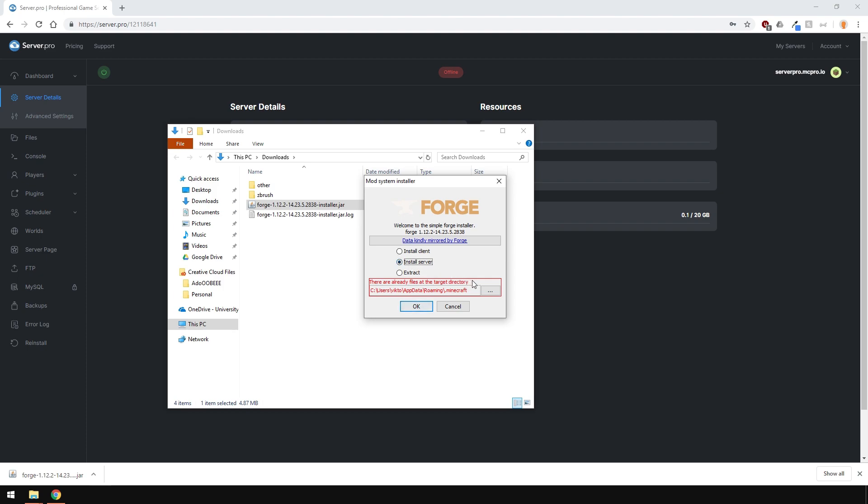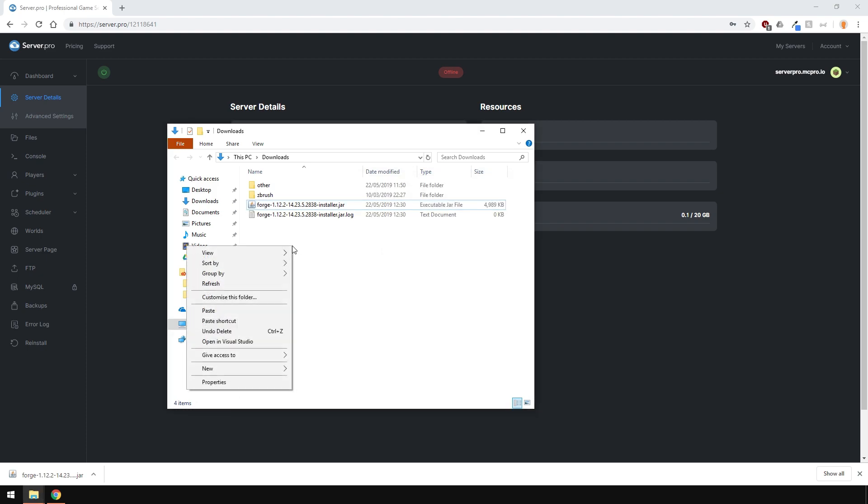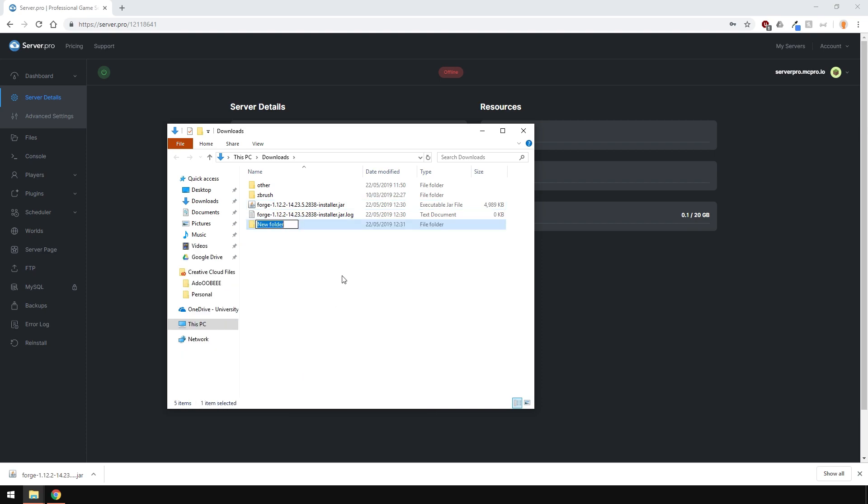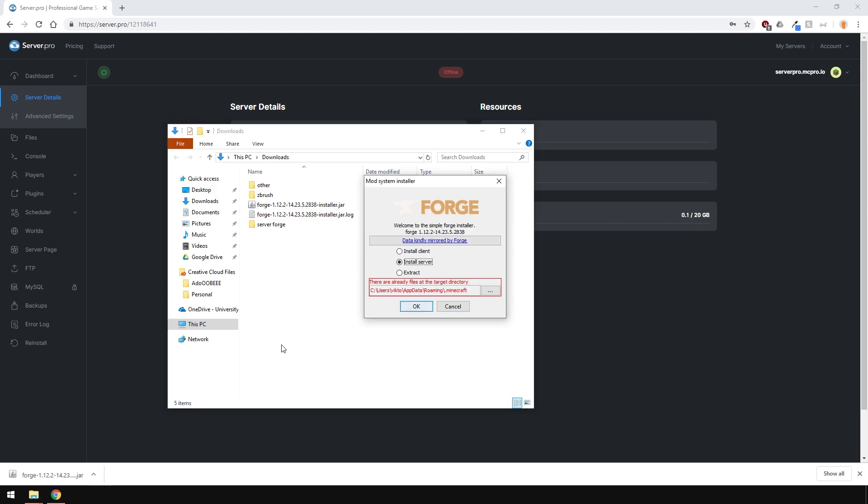Of course, you'll need to find a place to download it to on your computer. So create a folder you can easily find. You don't have to name it anything in particular, but I'm just going to name it Server Forge. After you've completely finished, you can of course delete this folder.